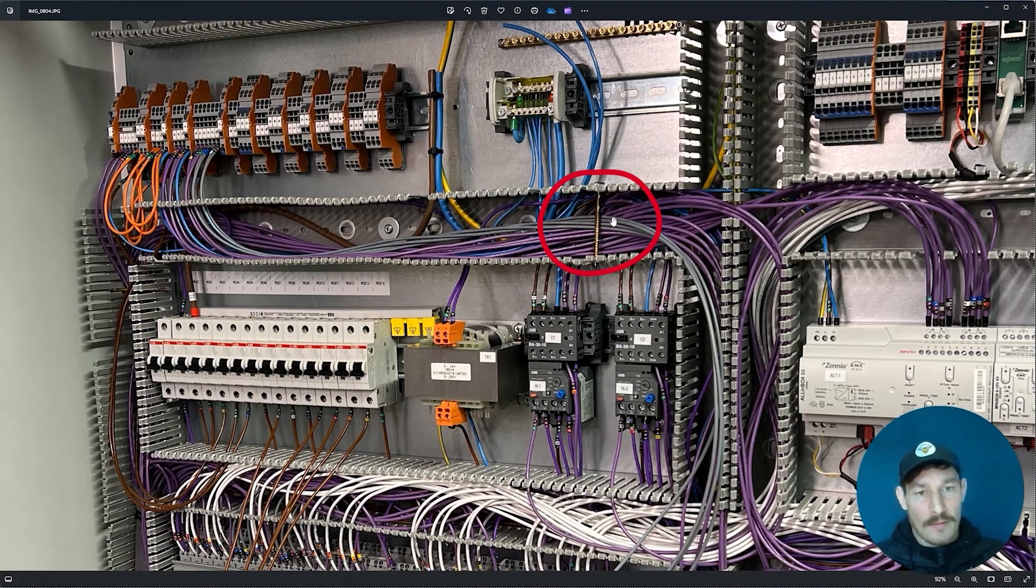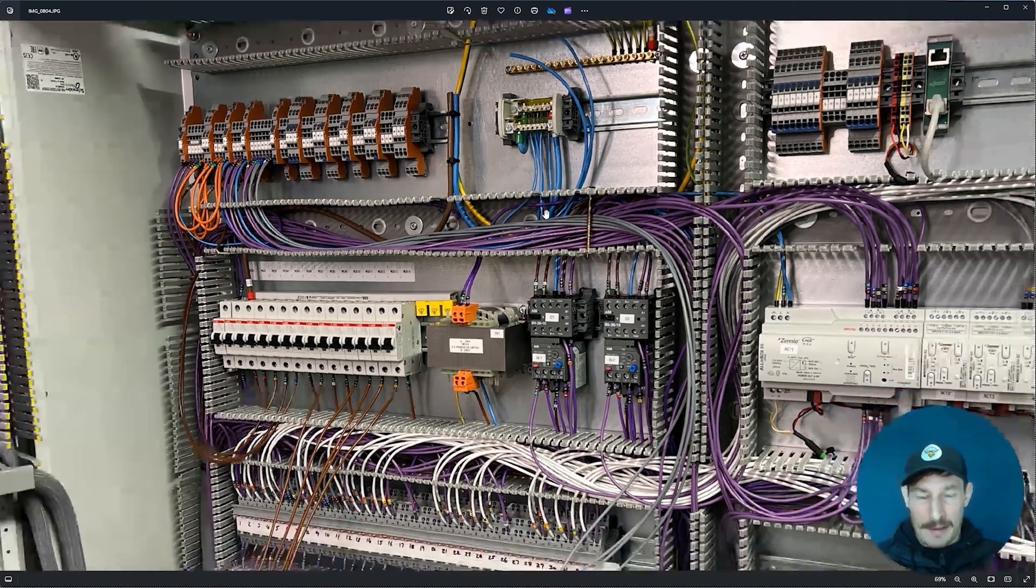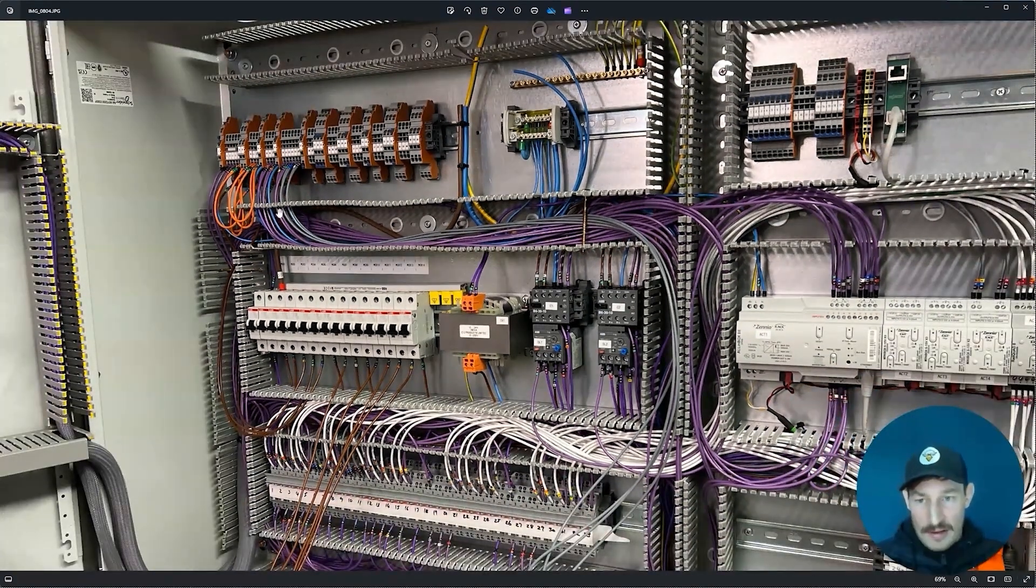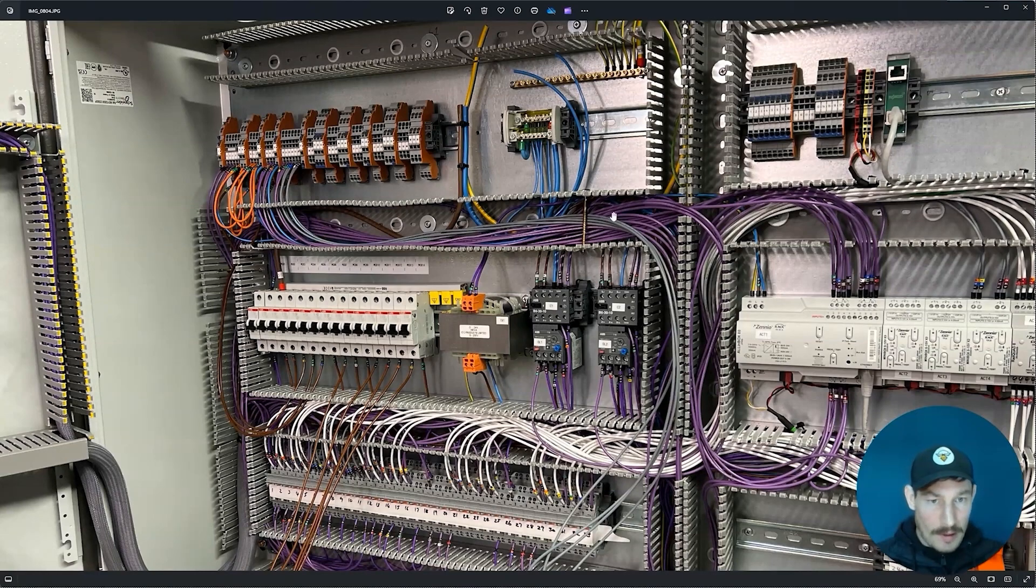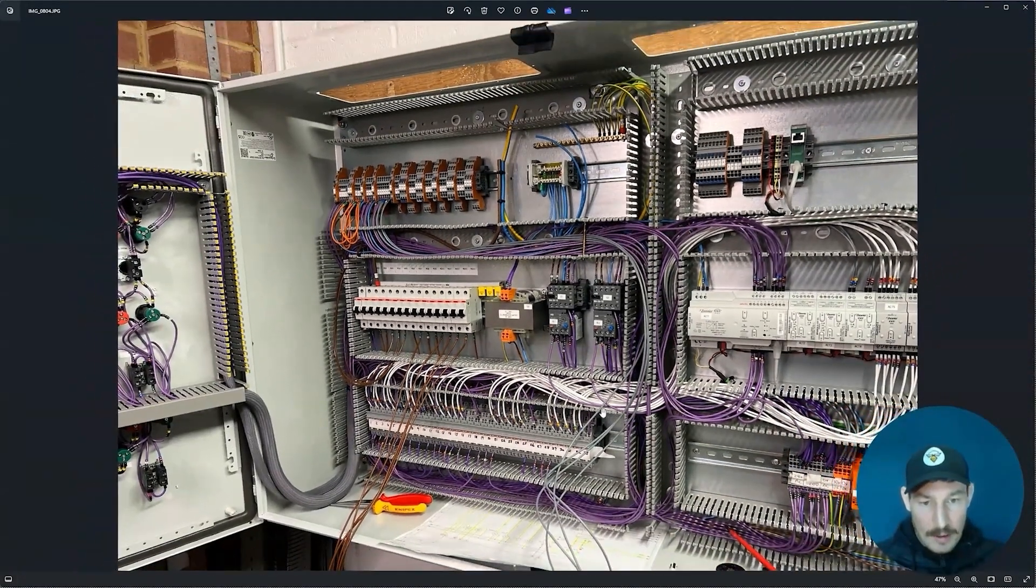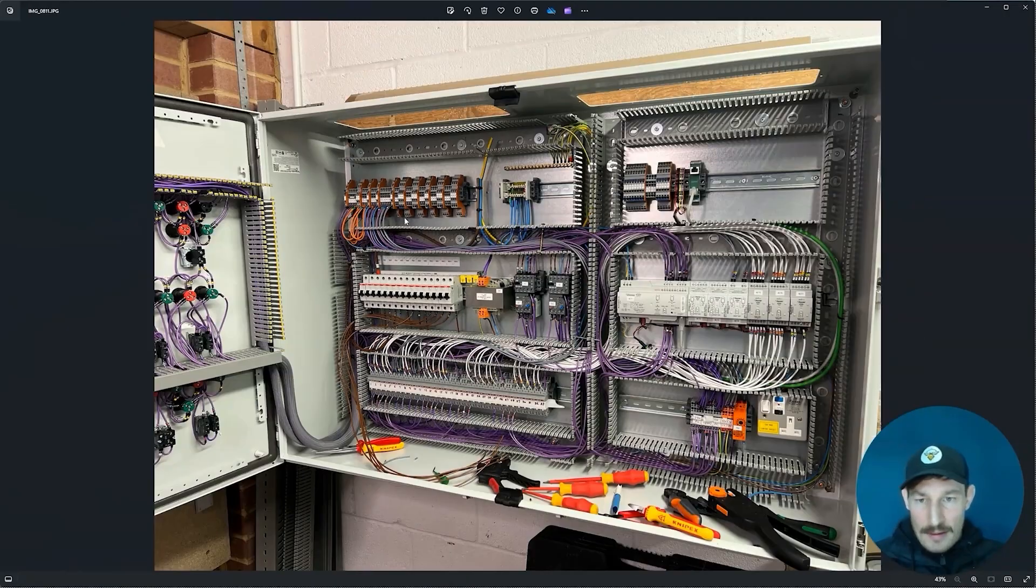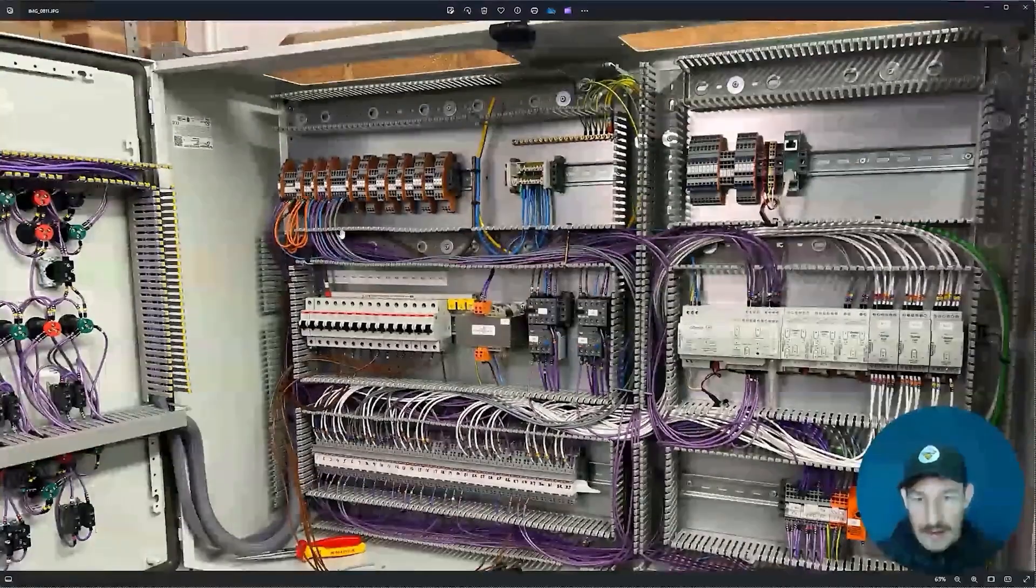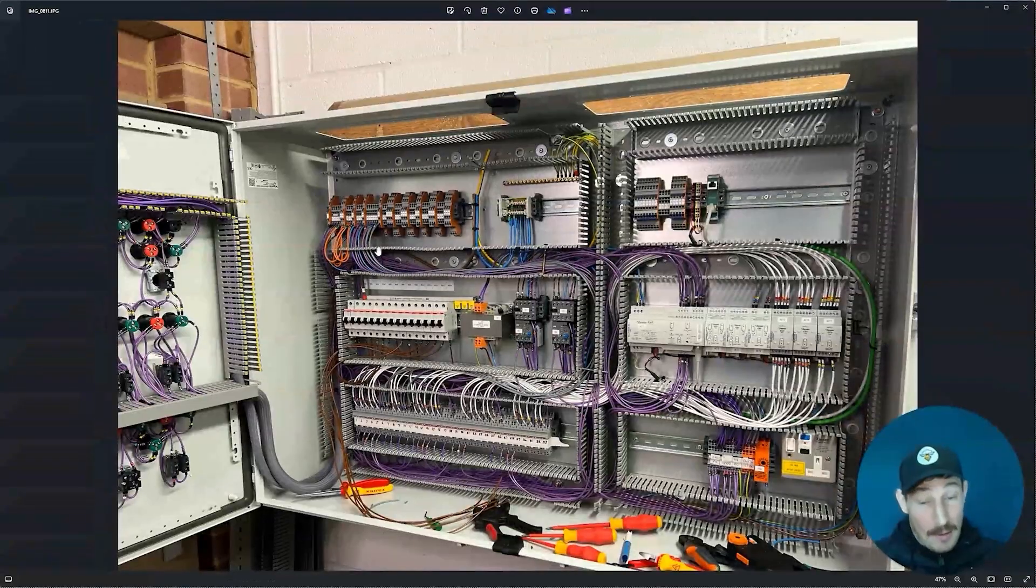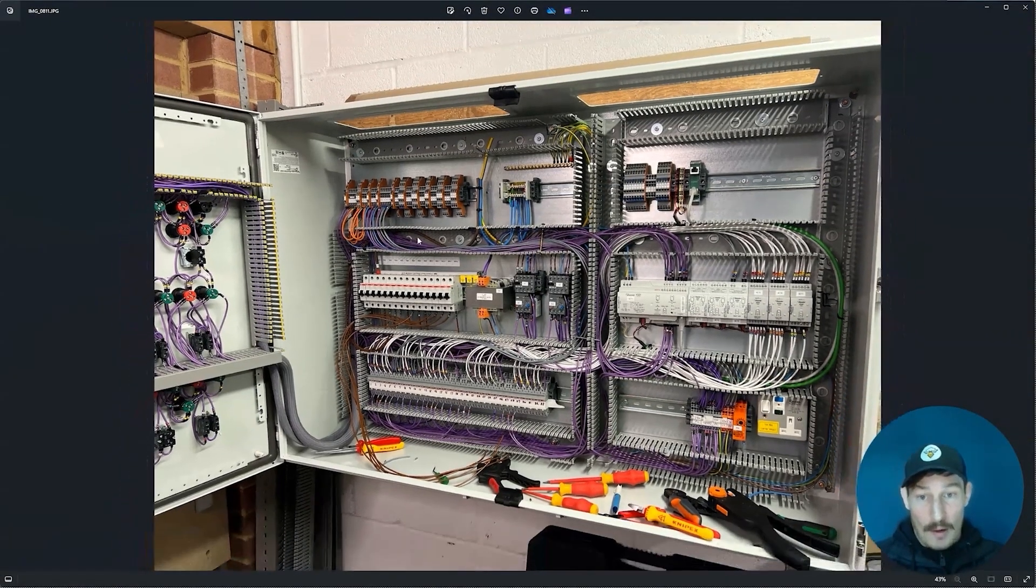You can see they're all swooping along and then going to where they need to go, and these will be terminated into the relays here. So here you can see that they've now been terminated and I basically just do that all the way along for each terminal block.